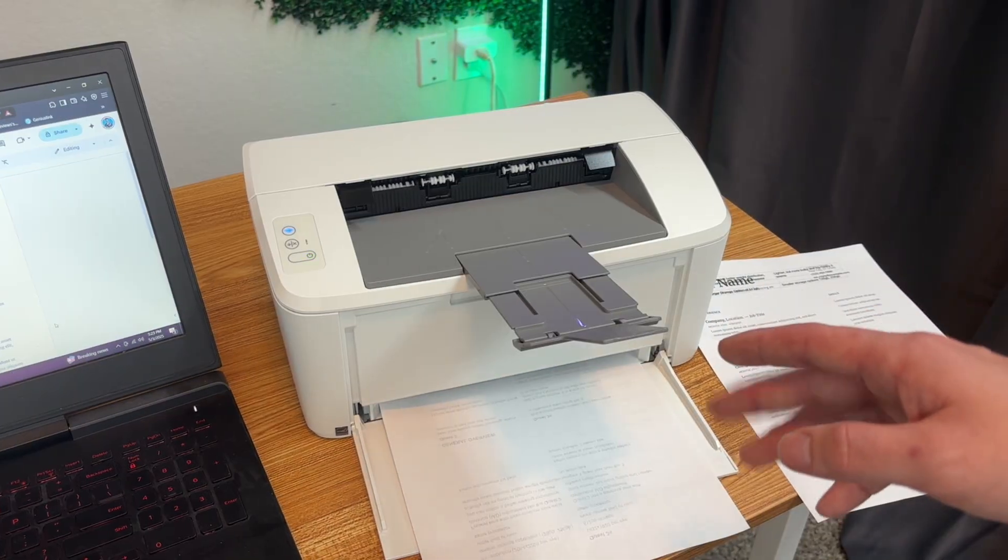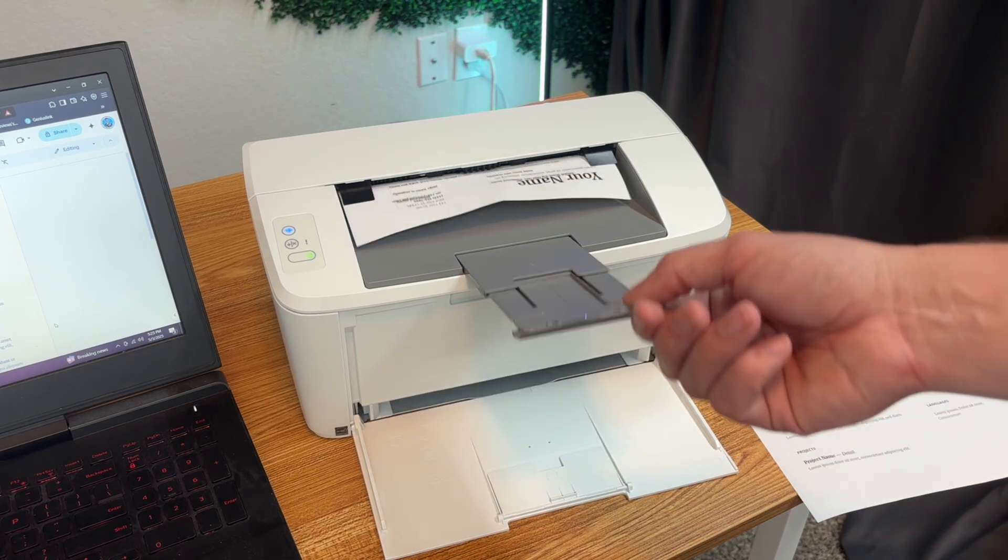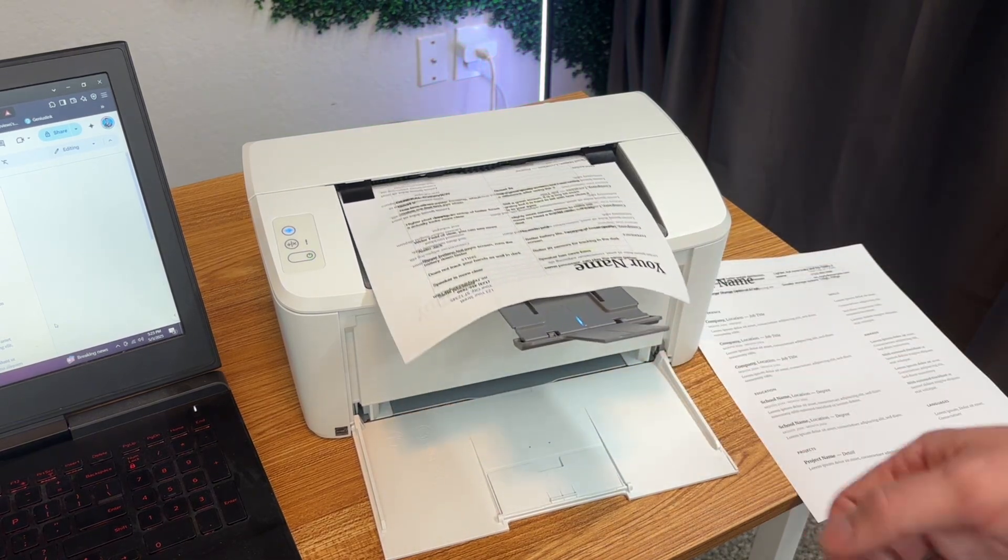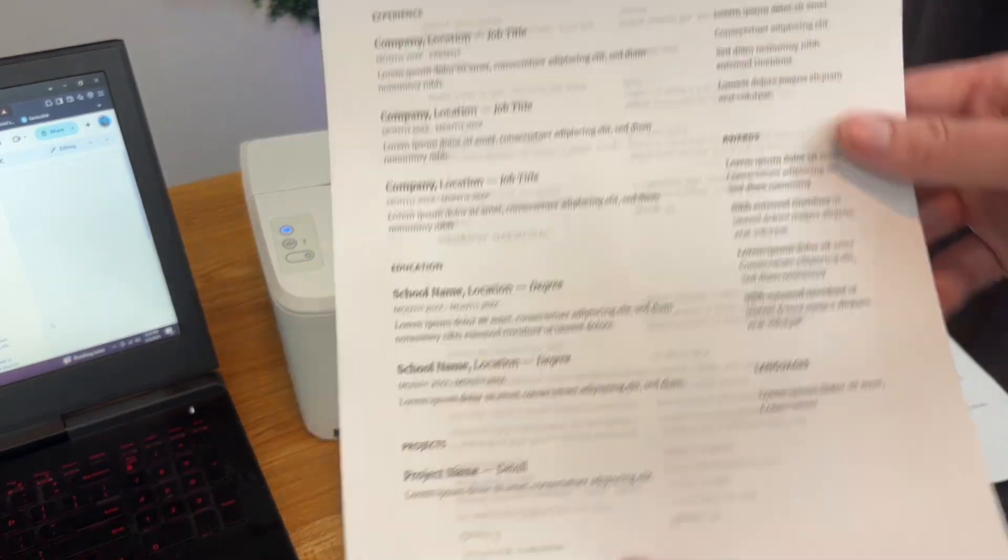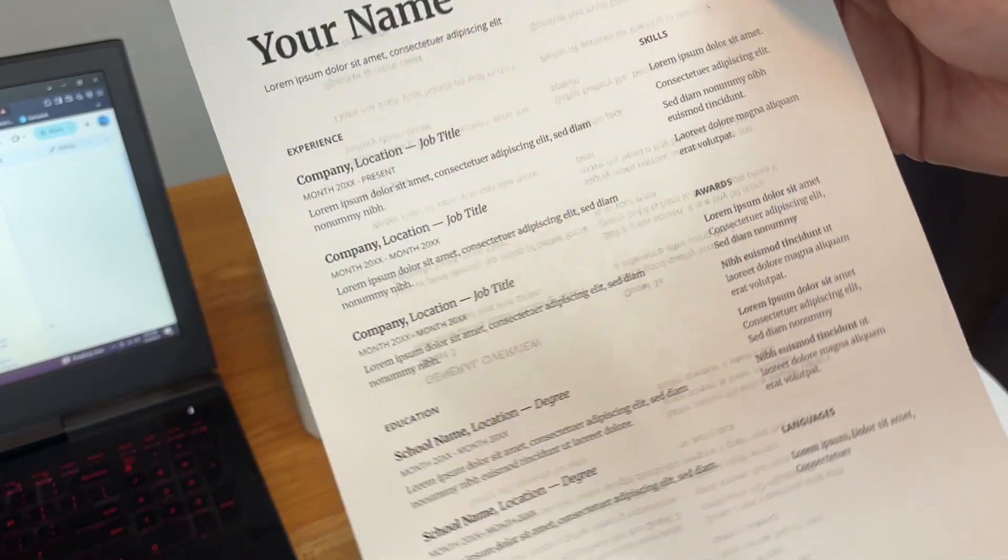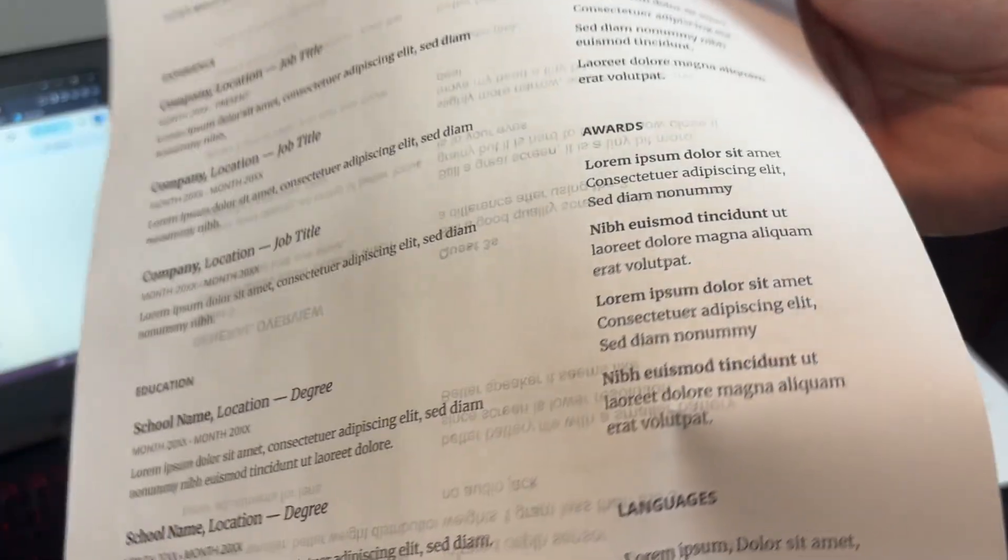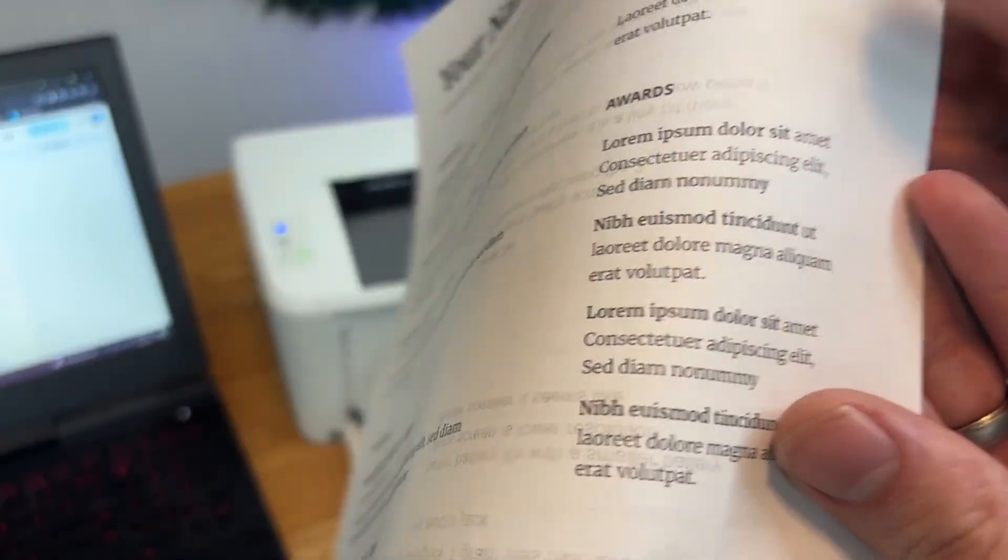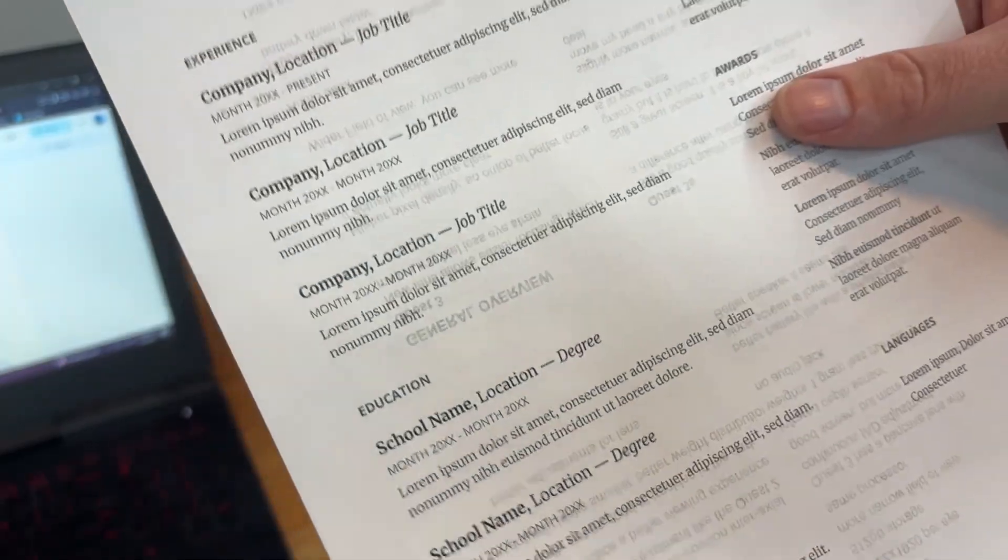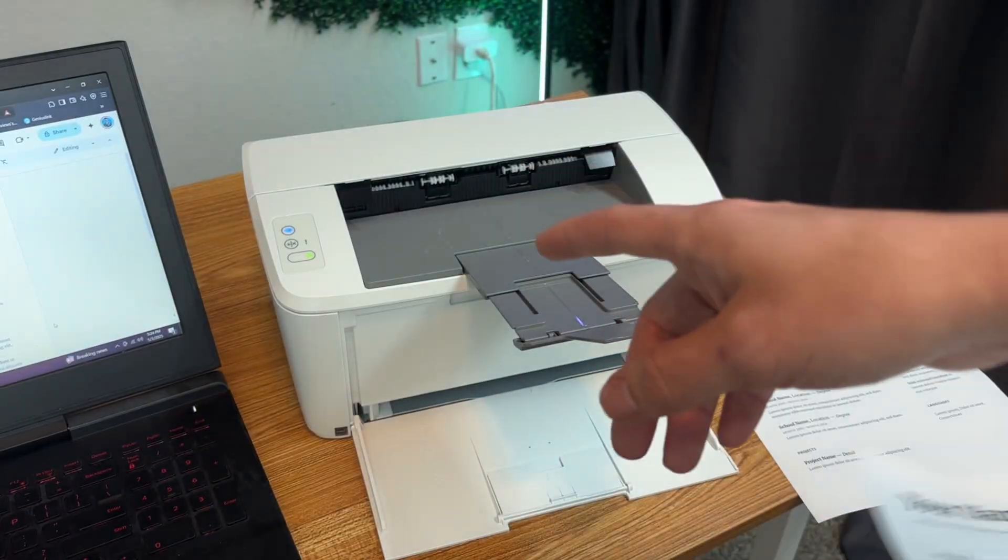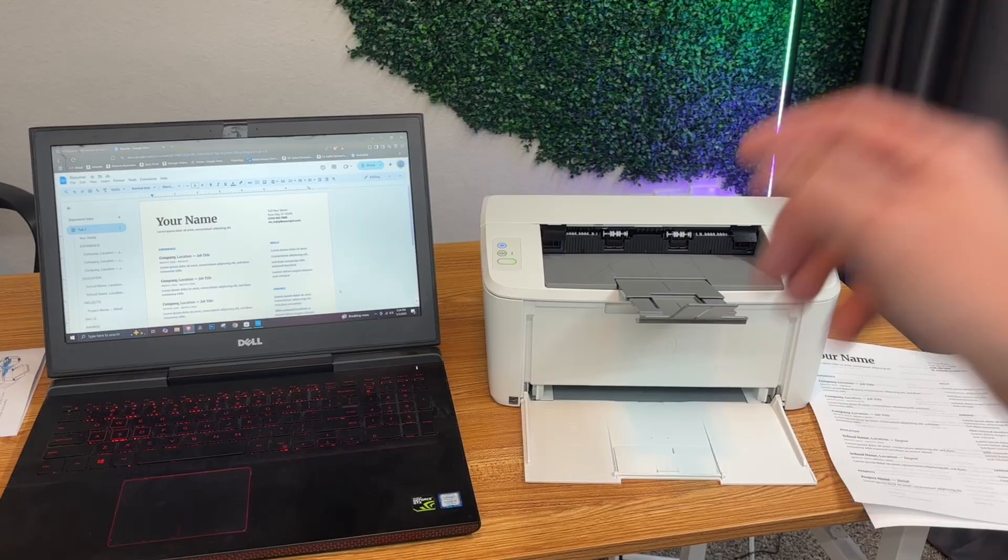The print quality is really good. I don't see any streaks since it's a laser printer, so I'm definitely impressed with the print quality of this HP LaserJet. Hopefully this was able to help you set up your printer.